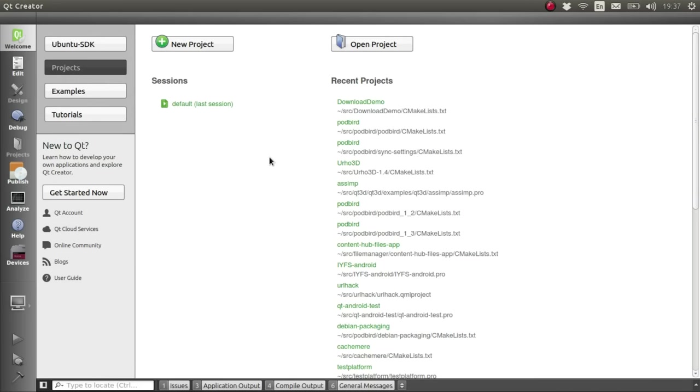This time we'll take a look at performing multiple downloads and how you can support downloads continuing whilst your app is closed, which is really handy.